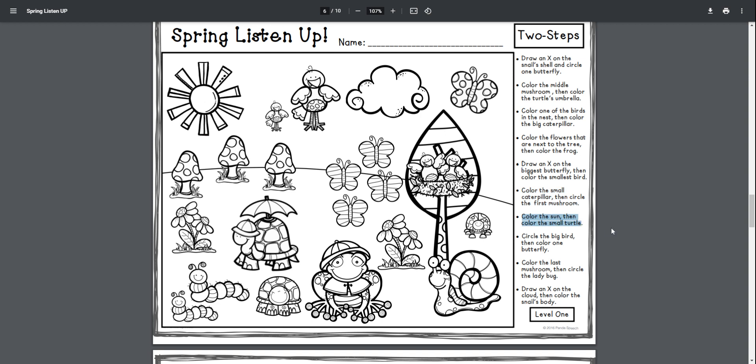Color the sun, then color the small turtle. Color the sun, then color the small turtle.